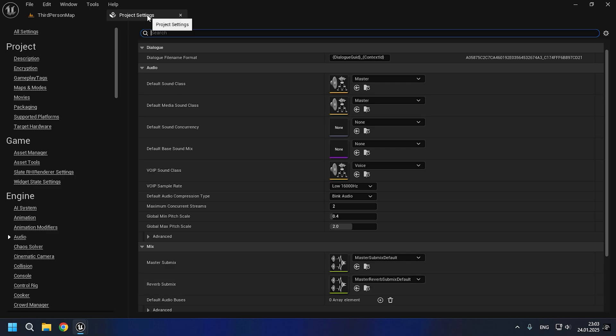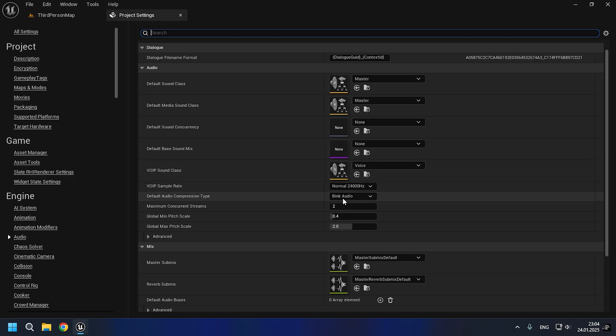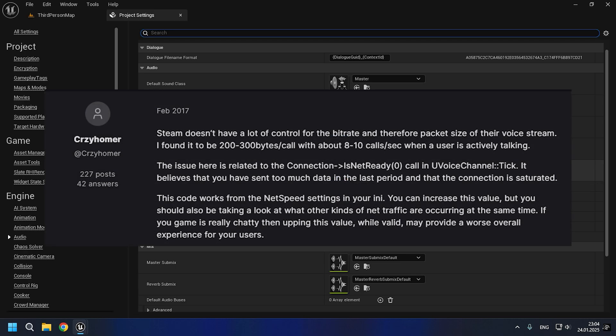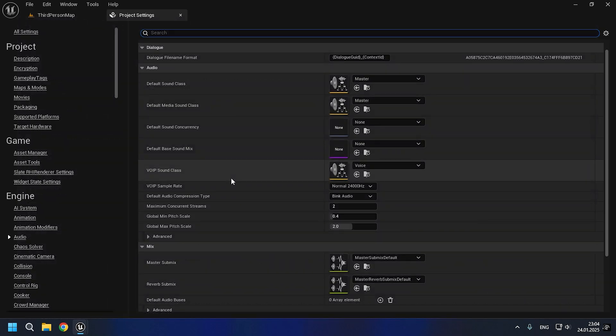Now regarding fixing the poor sound quality. To do this, it is enough to set a higher value of VOIP sample rate, and this will be a good solution. However, there is another solution which involves changing a couple of lines in the project configs. I will not do this, as it can lead to undefined consequences.